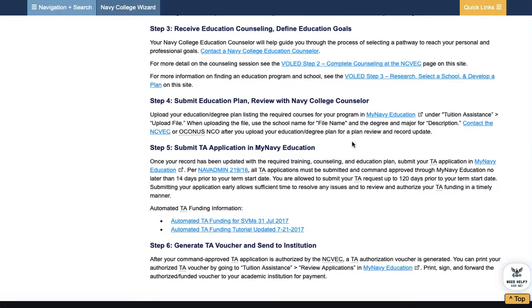Once submitted and approved, you'll be able to generate the actual approved voucher, get that to your school, and pay for your tuition.